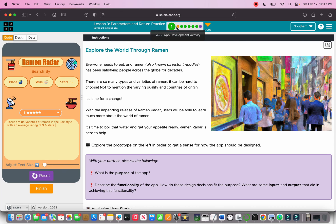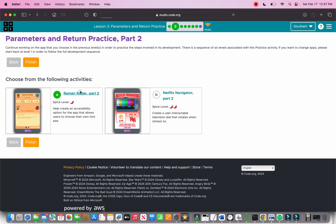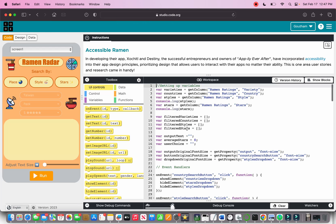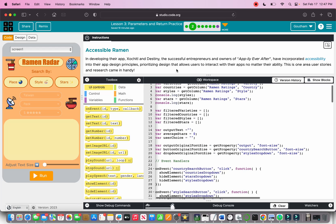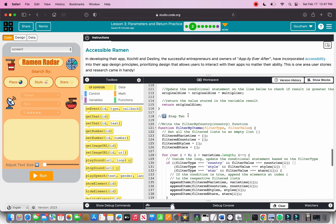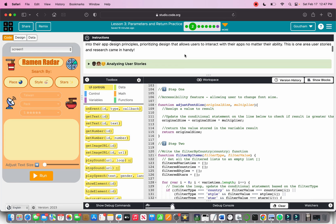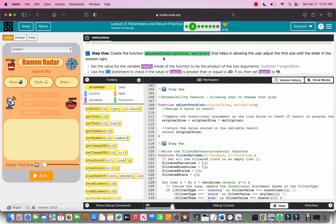They also have a feature that can help you increase the text size if you need to read. Let's build this app. On the parameters section, step one: you have to create a function for the adjust font size.